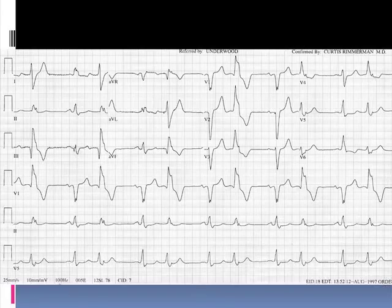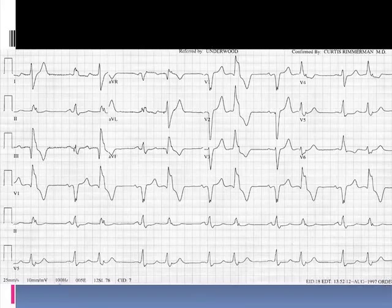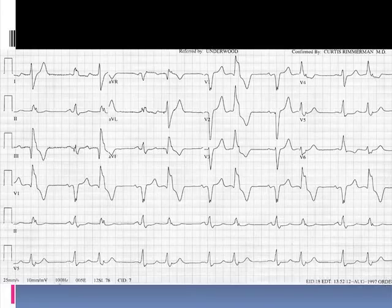You can see the PVCs in the lead V1 rhythm strip have a right bundle branch block morphology. So these PVCs with a right bundle branch block morphology are coming from where? They're coming from the left ventricle — that's why they have a right bundle branch block morphology. If we look at the PVCs occurring from the left ventricle, we may get some insight into initial left ventricular depolarization — though there are some skeptics of this approach.